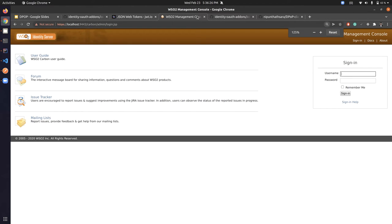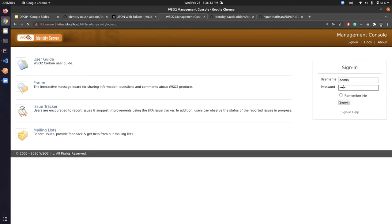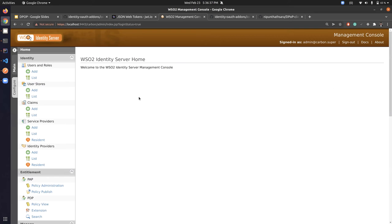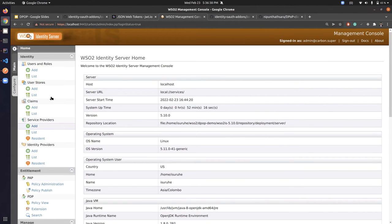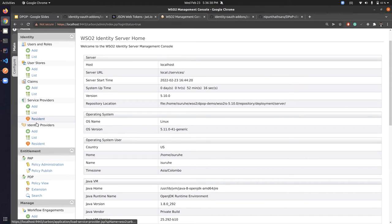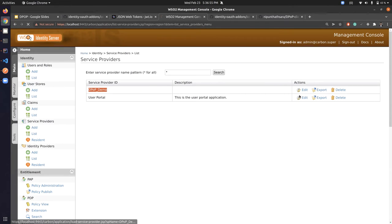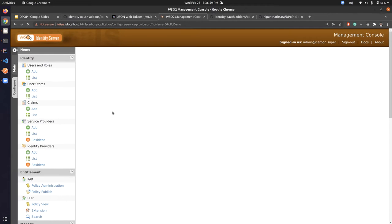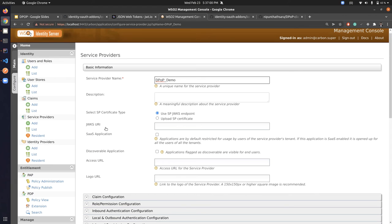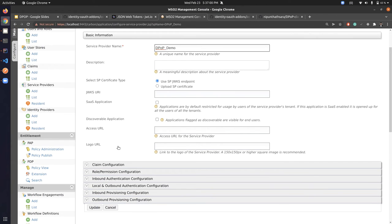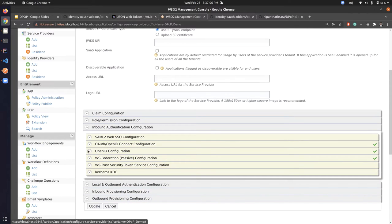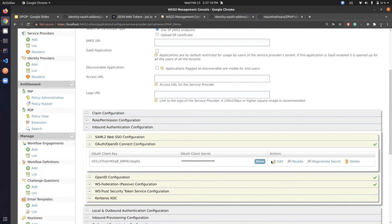Once the Identity Server is configured, we can enable DPoP for a specific service provider. This is the management console of WSO2 Identity Server — I'll quickly log in. I've already created a service provider called 'demo' for this DPoP demonstration. Inside it, we can configure the OAuth/OpenID Connect configuration.